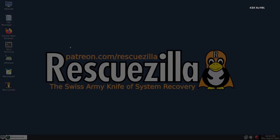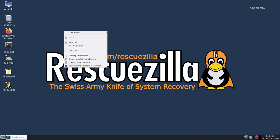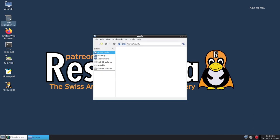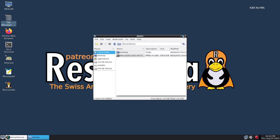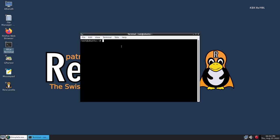Now as you can see, we are inside the live session of RescueZilla. RescueZilla uses CloneZilla and Ubuntu to provide a simple and easy to use graphical user interface that makes cloning and disk imaging much easier than ever before.